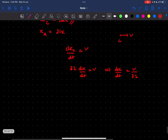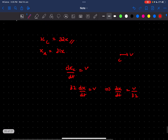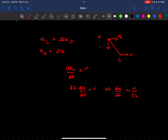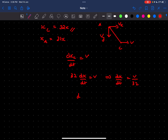Now that we know dx/dt, it's easy to find the velocity of point A. Point A is going to move towards the right and also in the downward direction. Let's name the rightward velocity Vx and the downward velocity Vy. We can get Vx as dx_A/dt, which is simply 31·(dx/dt) = (31/32)V.